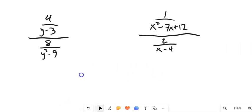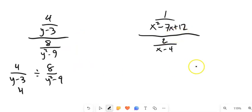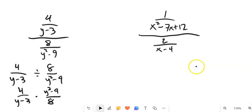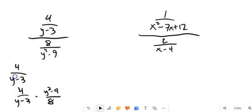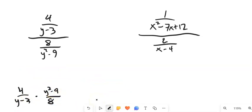Let's take a peek at a couple more. So this would be the same as four over (y minus three) divided by eight over (y squared minus nine), which we know when we're dividing is the same as multiplying by the reciprocal.